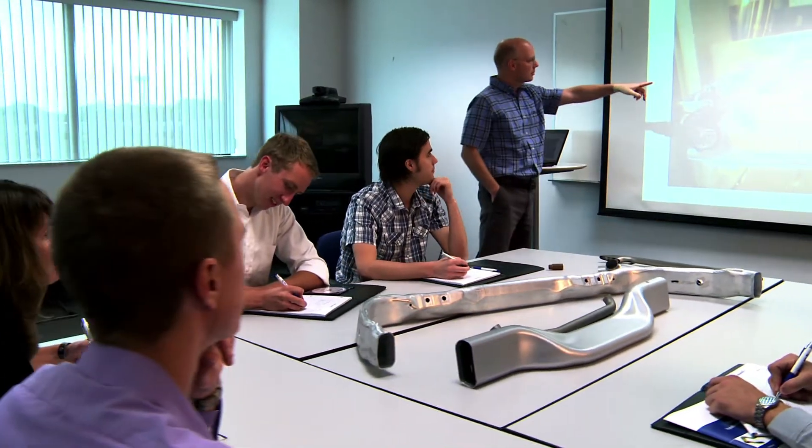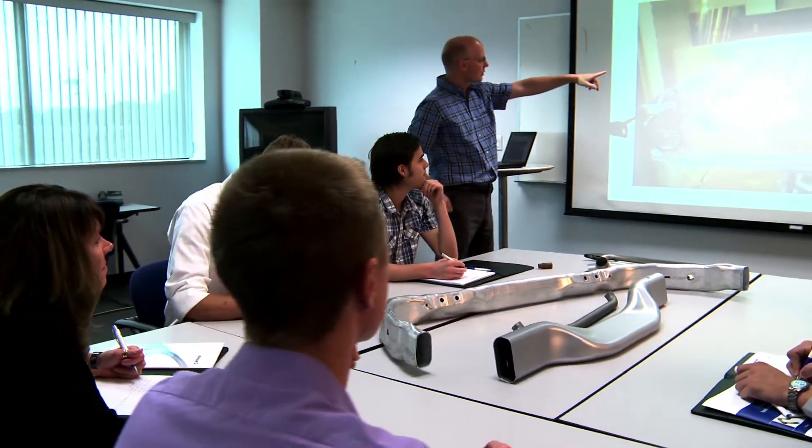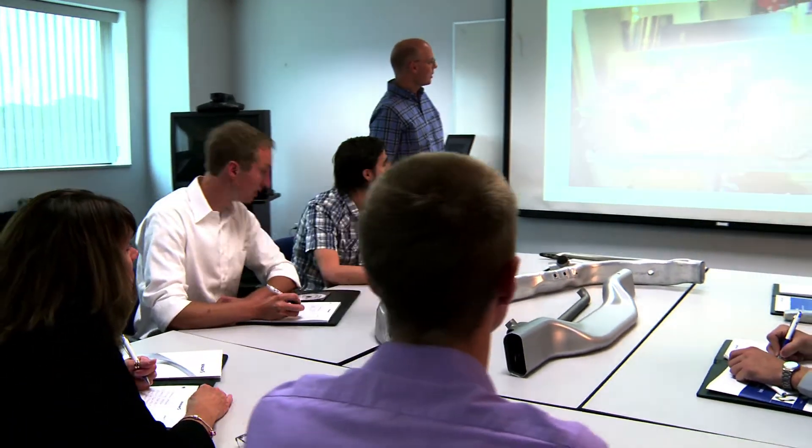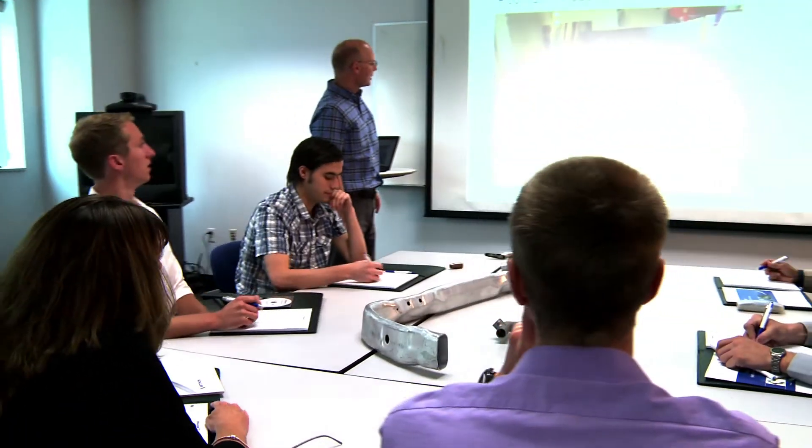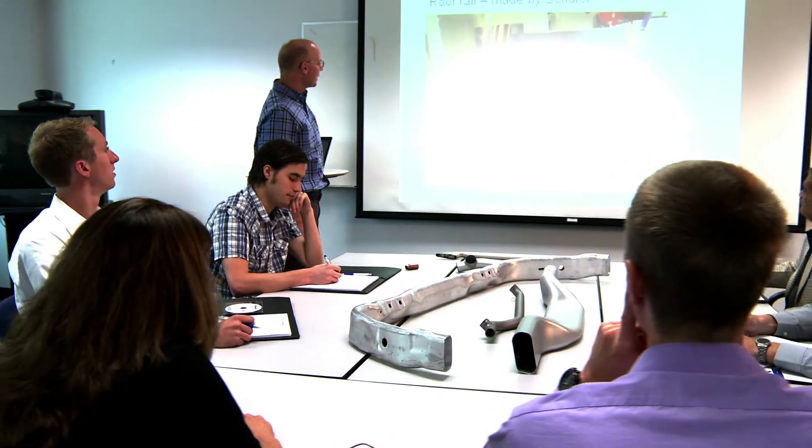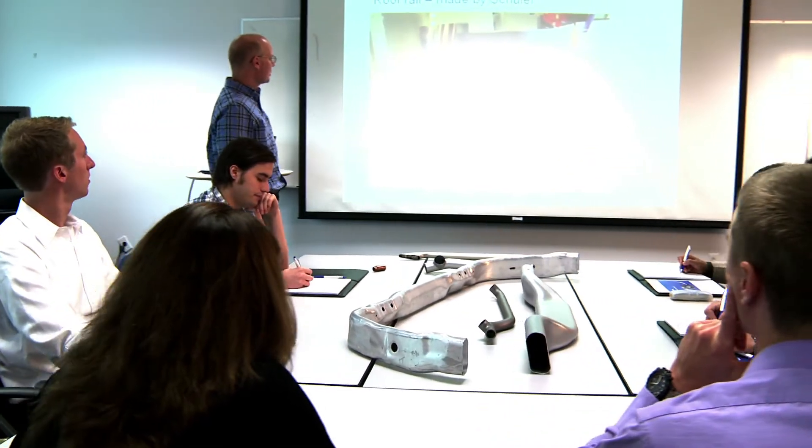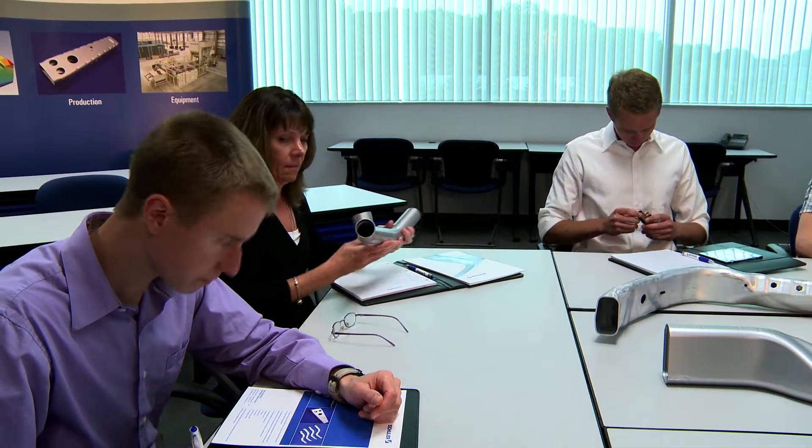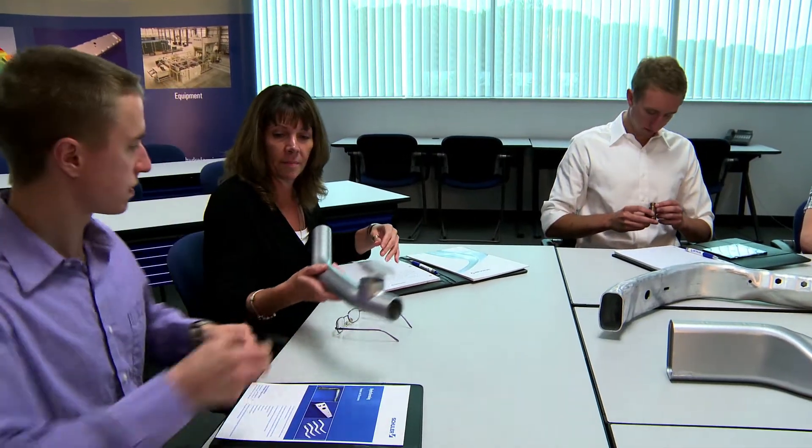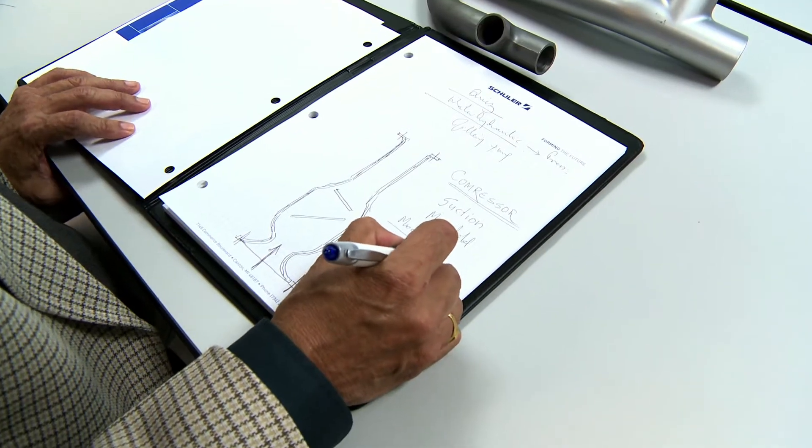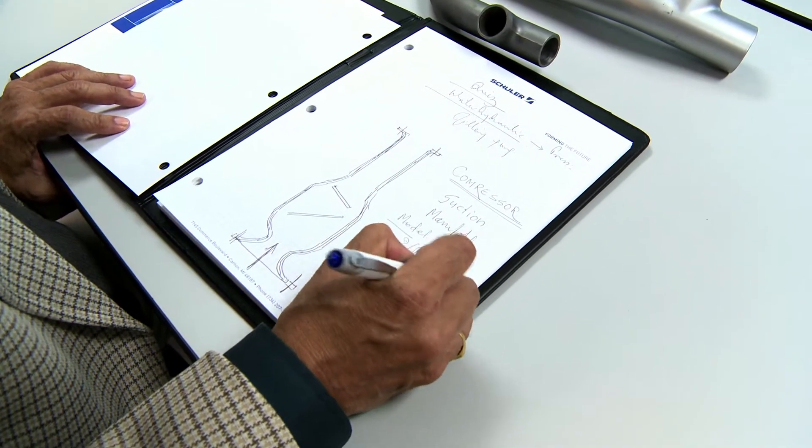Our team works with your team to streamline the design process and produce hydroformed products more economically than ever before. The key to innovative design and cost-effective hydroforming is education.